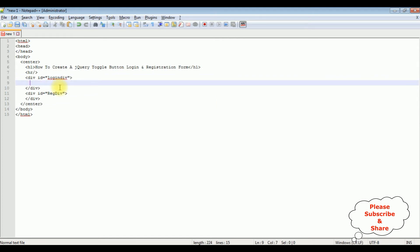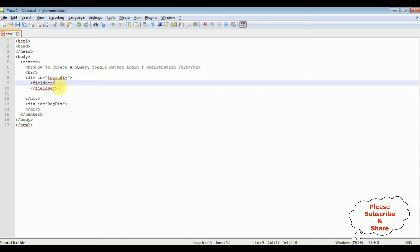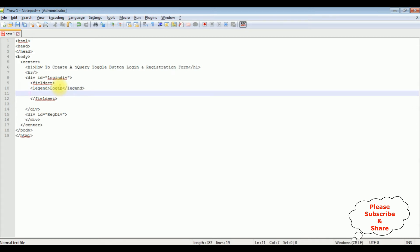Inside the login div, I'm adding the login controls: username, password, and one button control. I'm adding a fieldset and closing it, then a legend tag and closing the legend. Inside the legend I write 'Login'. For username, I add an input with type equal to text, then close the textbox control and add a break.